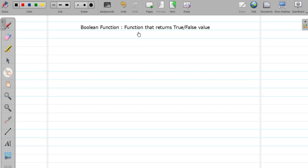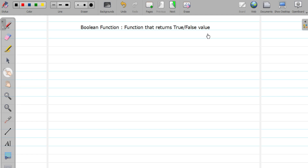Hello friends, welcome back. In this video, we are going to study how to create a boolean function. Now what is a boolean function? A function that returns true or false value. So here we will study how to create this kind of function.